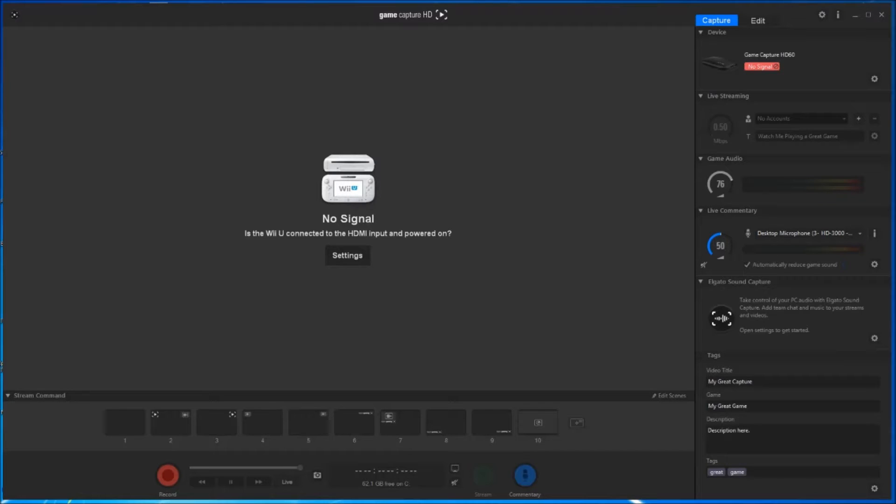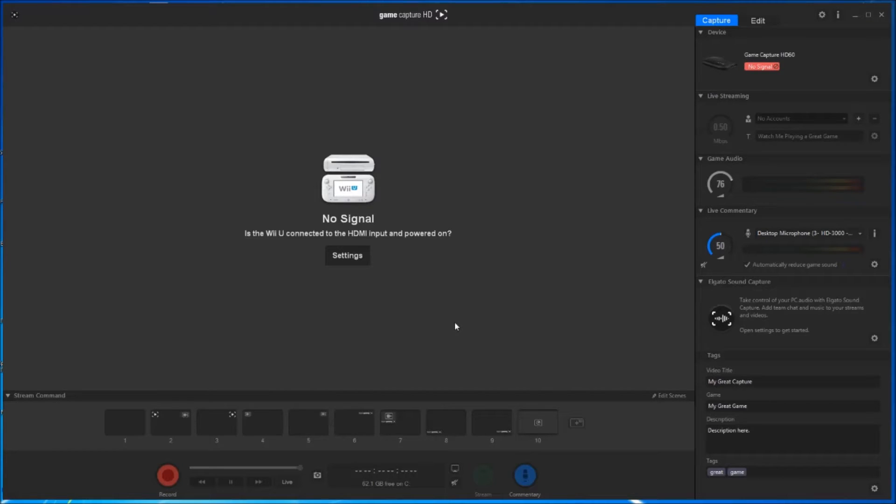Hey what's up guys, the purpose of this video is to demonstrate how you can cut, edit, and save a recorded video within the Game Capture HD program. Once you've captured the footage, you will find your video within the edit tab.